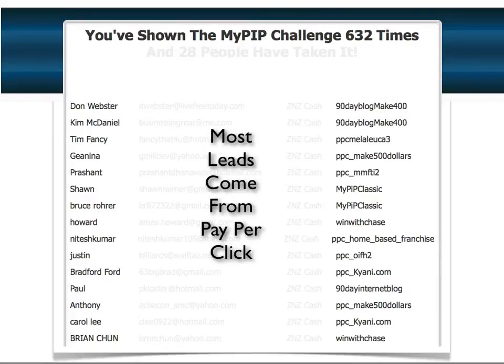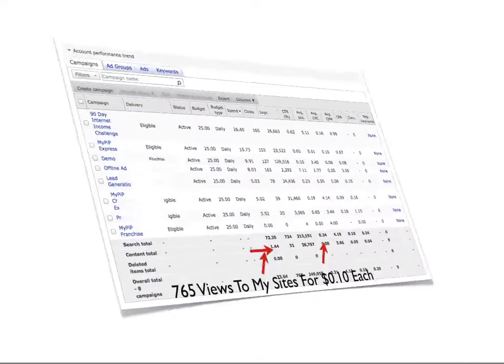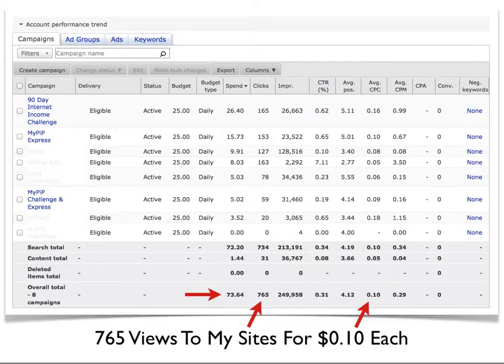A lot of my leads come from pay-per-click, but I also use YouTube and blogs. I will tailor lead generation based on your skills — you don't have to do pay-per-click, it's just terribly powerful. Here is the back office of my Microsoft Ad Center account. In this given period I had 765 views to my websites and it only cost me 10 cents a piece — $73 total in advertising — and I have tons of cash flow to pay for it.